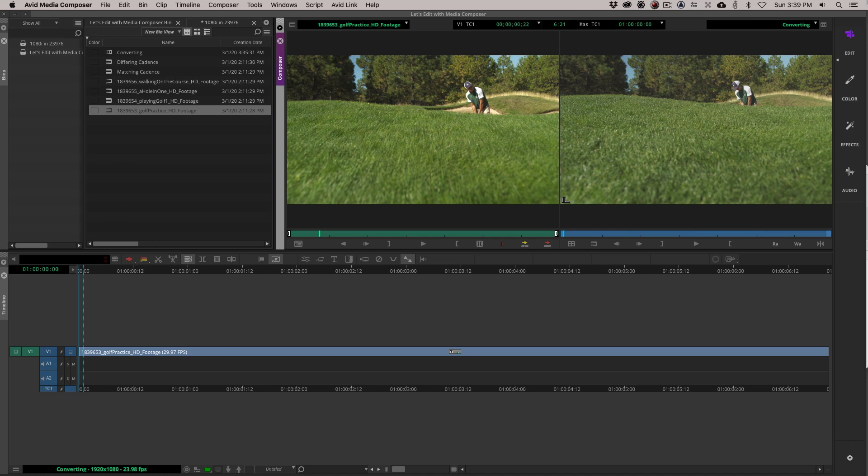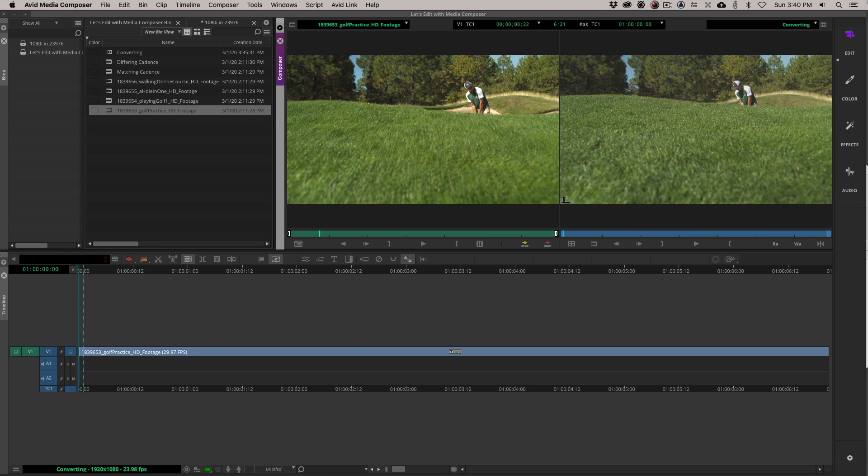As you can see, we are in Avid Media Composer. Before we get rolling, I want to mention something very important. We are making a very important assumption here. That assumption is that the 1080i clip sequence clips that we are working with was originally acquired in 23.976. If your footage was originally acquired in 1080i, this process will not work the way that I'm going to show it to you because we are doing basically a reverse telecine to this.